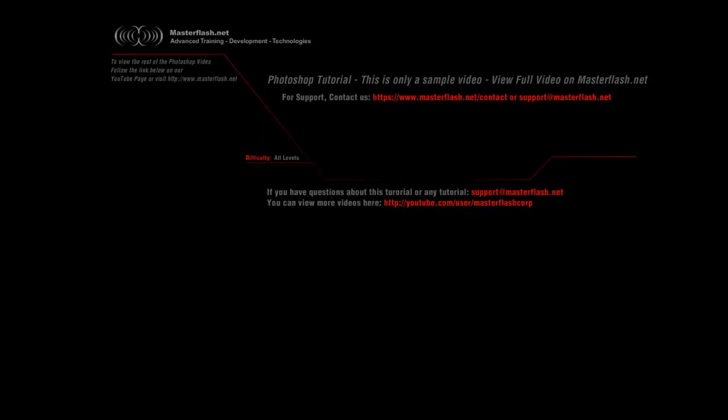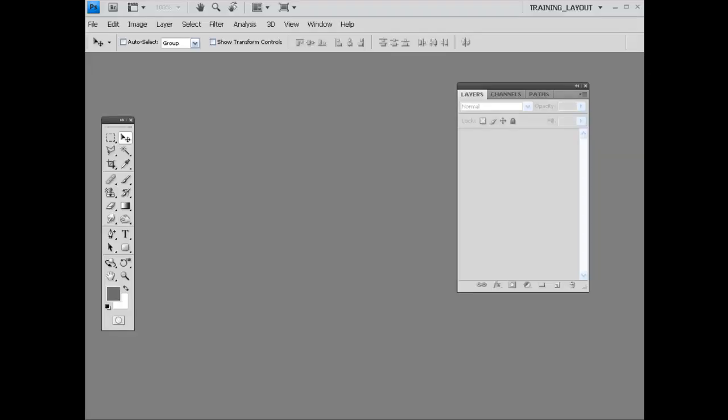This Photoshop tutorial is only a sample video showing you bits and pieces of the entire tutorial that you can locate on masterflash.net where you can find source files and the entire tutorial. So what we're going to do is let this roll out for a little bit.